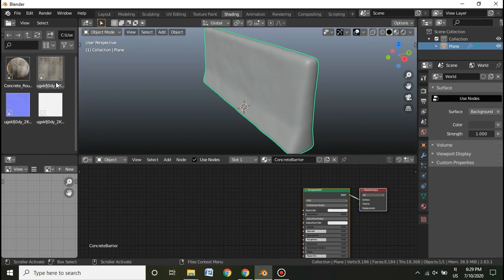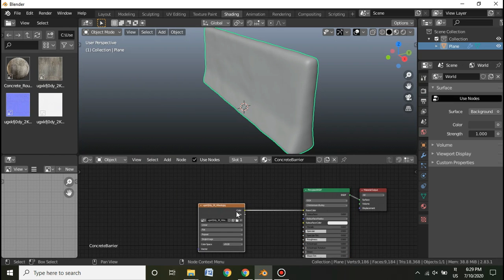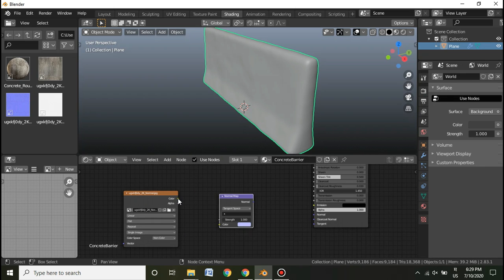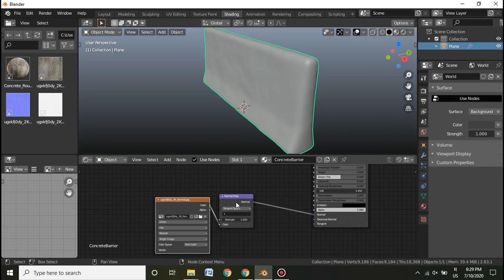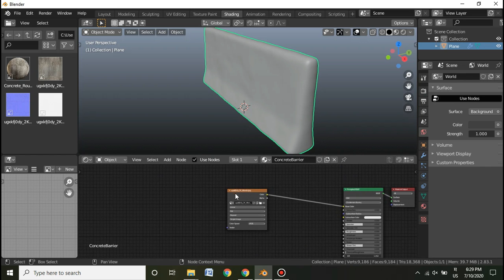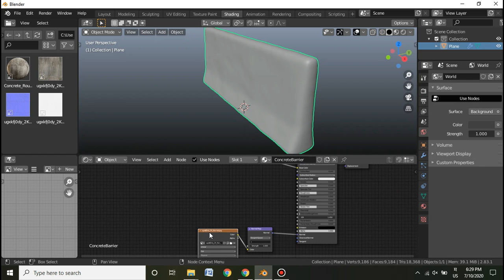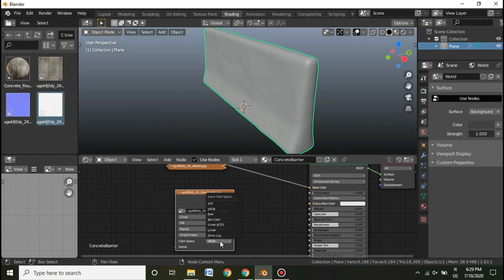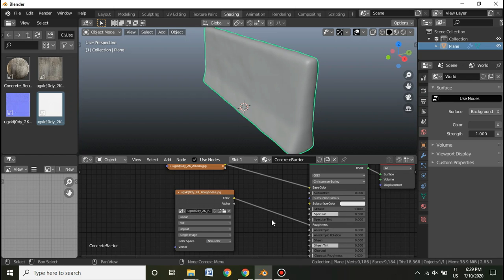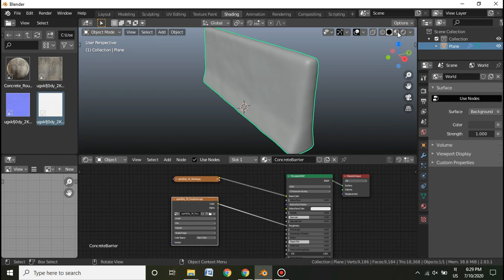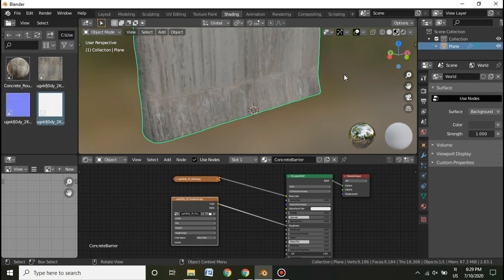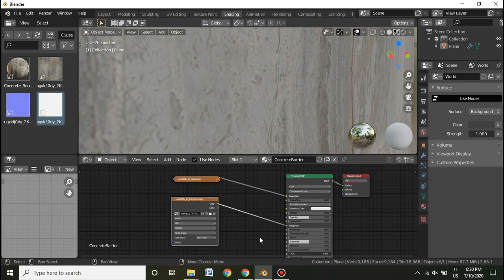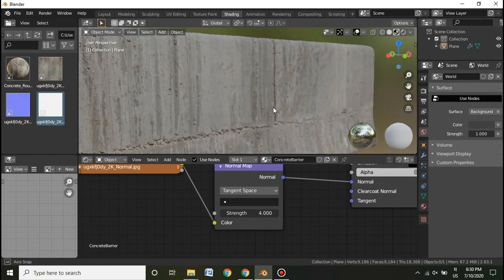Plug the albedo inside the Base Color. For the normal map, set it to Non-Color, add a Normal Map node, plug it into the color and normal input. This is an intermediate tutorial so you should know how to add a normal map. Select the roughness map, set it to Non-Color, and plug its color into the Roughness. Now when you go inside Material Preview the material shows up — it looks good but the barrier still needs more work.